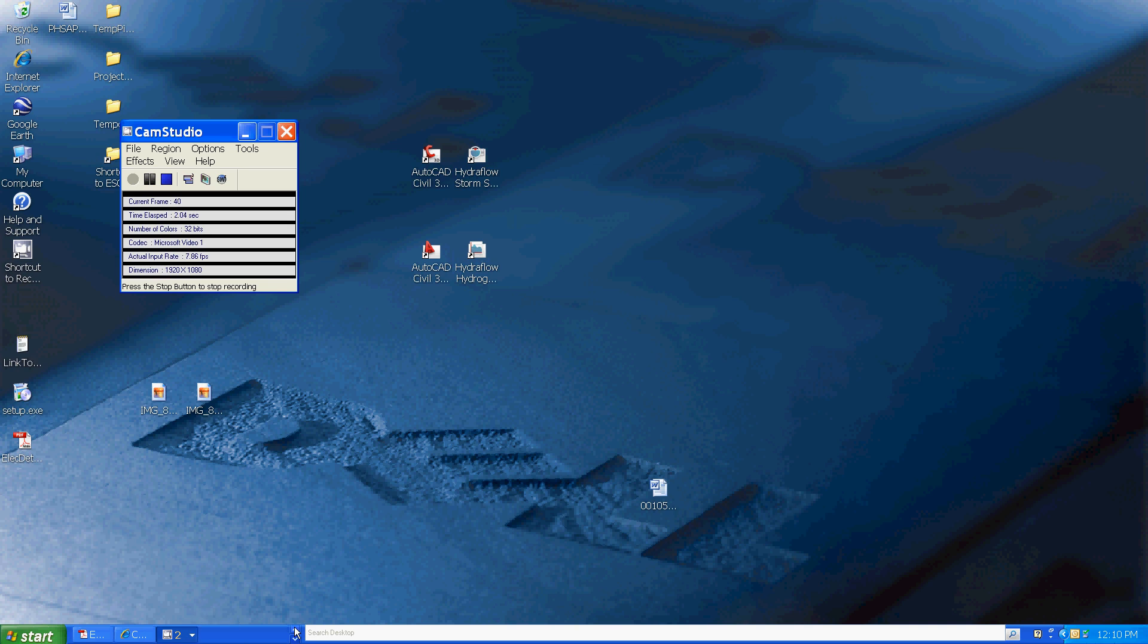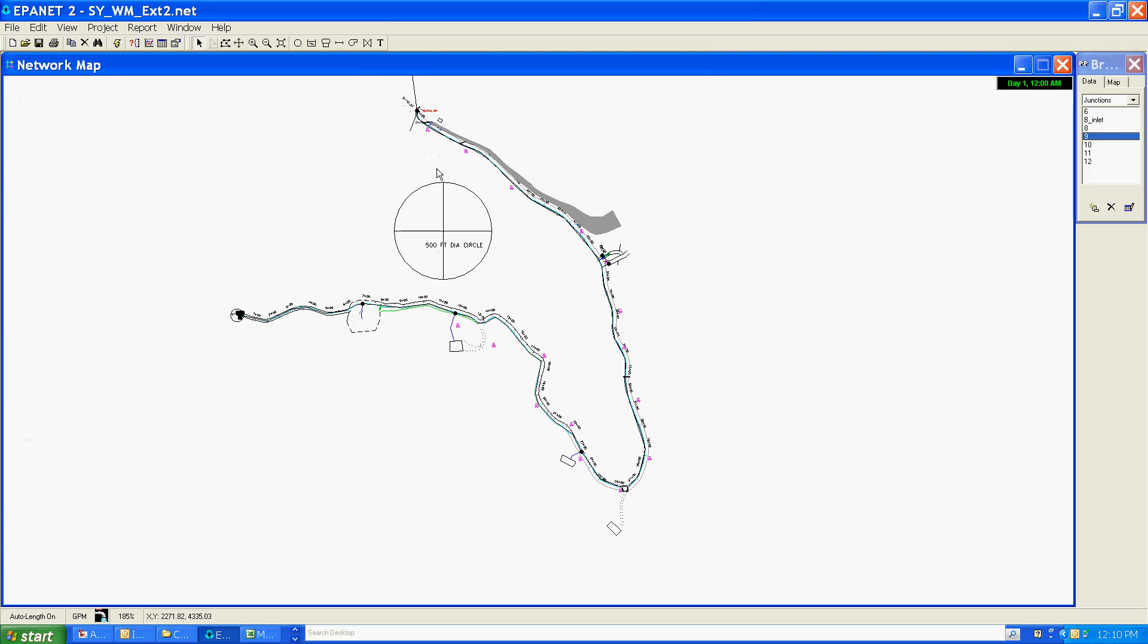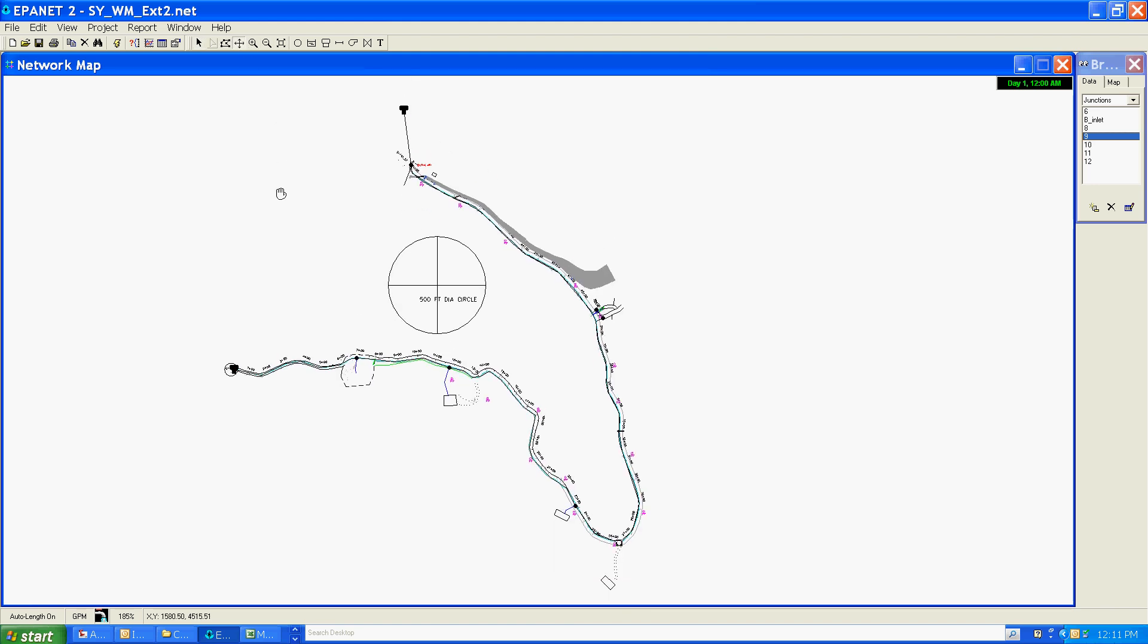I'm going to do another checker model to see if we're getting reasonable answers from it while it's in this simplified format. I'm going to do that by checking the head loss between the tank and this node down here, which represents the node for Home 1.